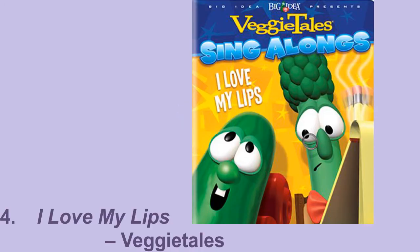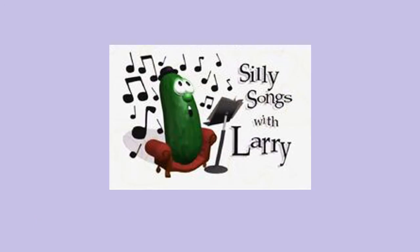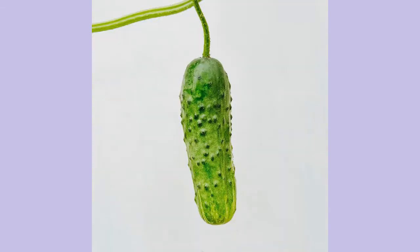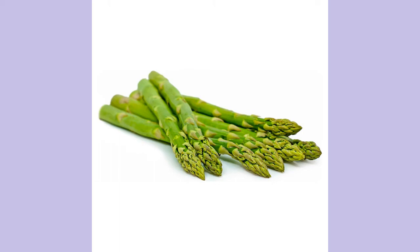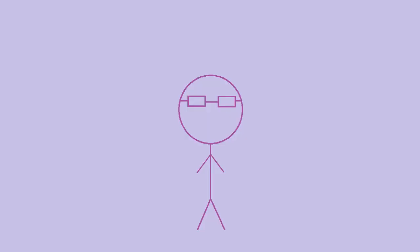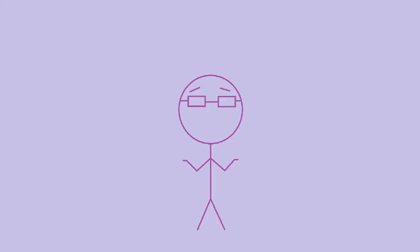I Love My Lips from VeggieTales. This is a silly song with Larry, the part of the show where Larry comes out and sings a silly song. Larry, who is a cucumber, is telling Dr. Archibald, an asparagus, about the strong feelings he has for his lips. VeggieTales was a weird program. This song is truly ridiculous, and by the end, all the words just devolve into gibberish. It never fails to crack me up.